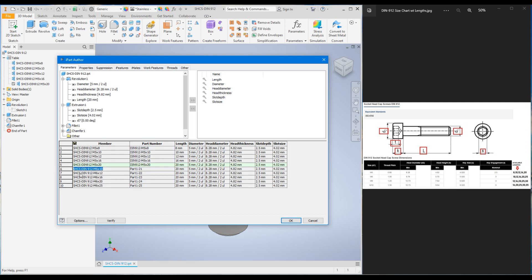Let's change the part numbers accordingly. I'll set them as DIN 912 M6x10, M6x12, M6x16, M6x20, and M6x25 — just copy, paste, and change the length for each row.